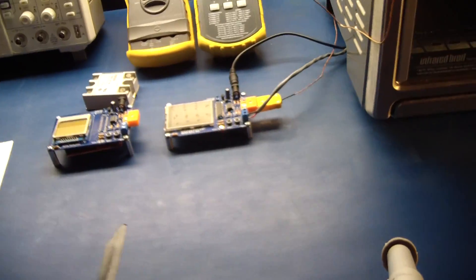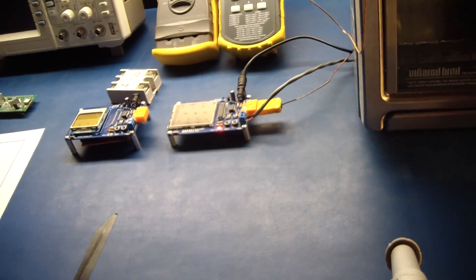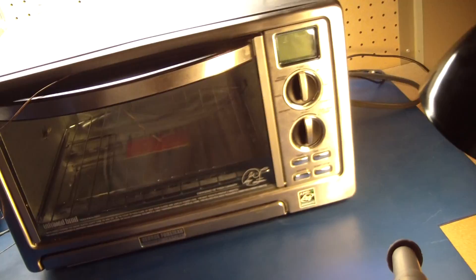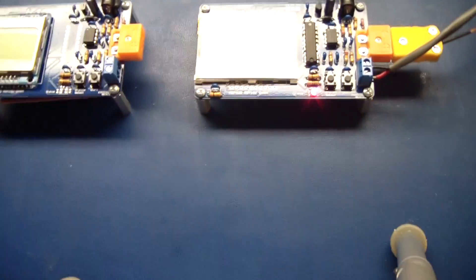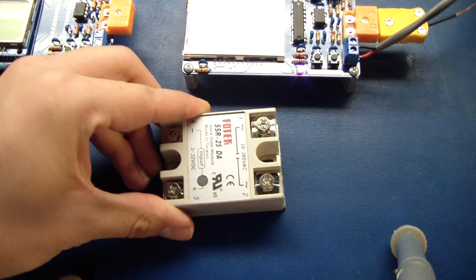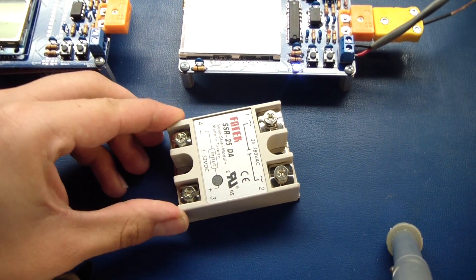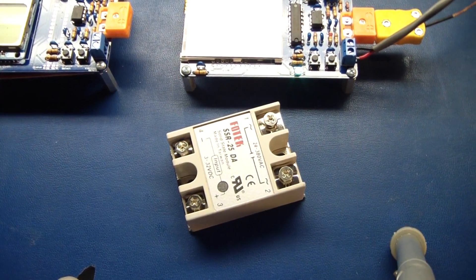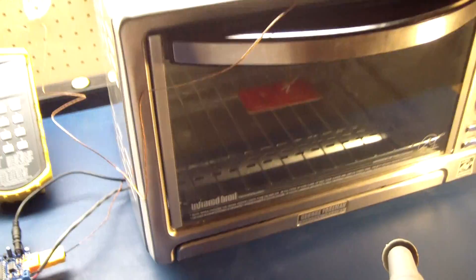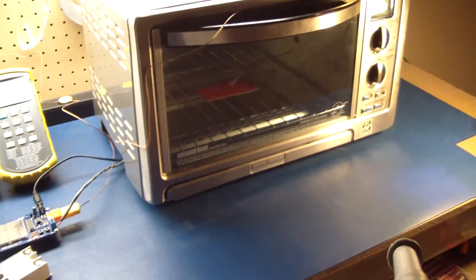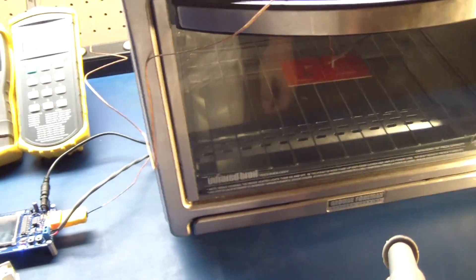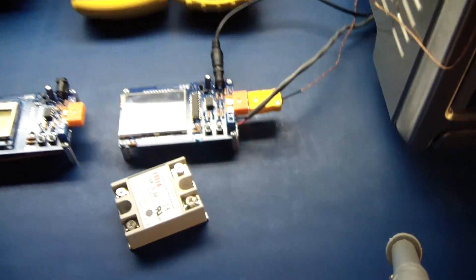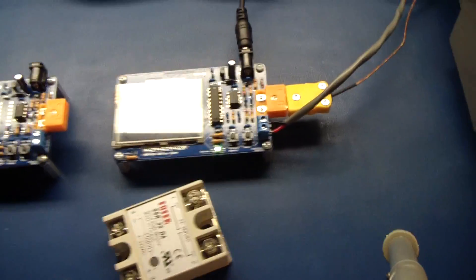Anyhow, I have my reflow oven controller hooked up to an infrared toaster oven right here. And the kit will also include a solid state relay for controlling your oven, convection or infrared.